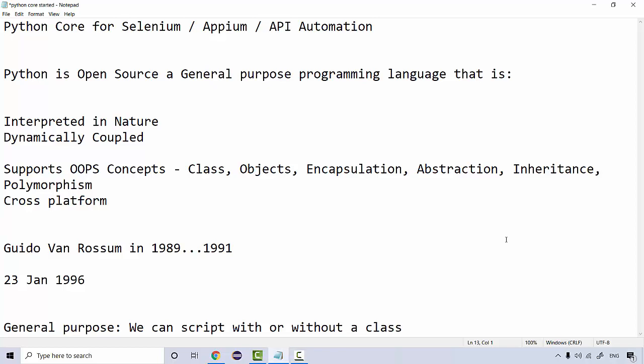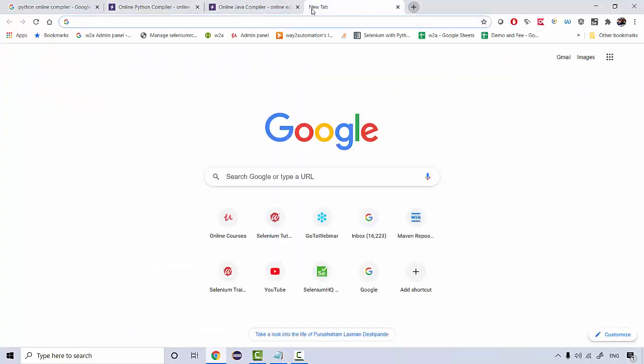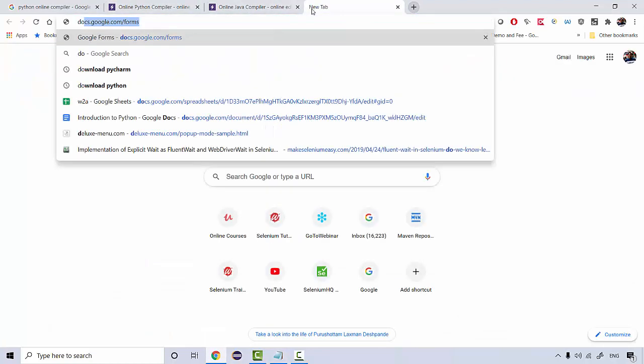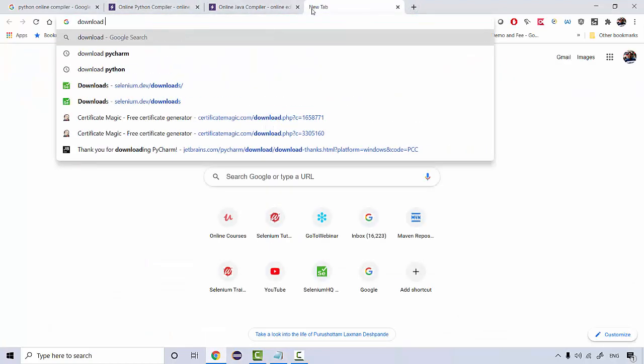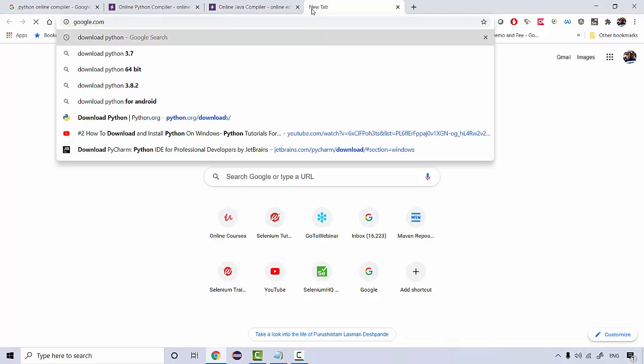So now let's see where we can install Python. Installation of Python is quite simple. You simply need to Google and say download Python.